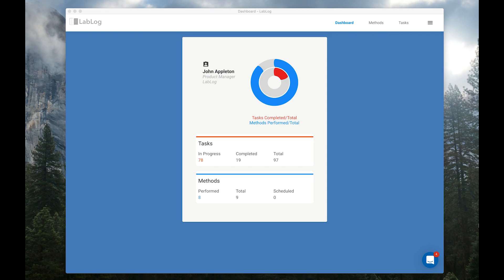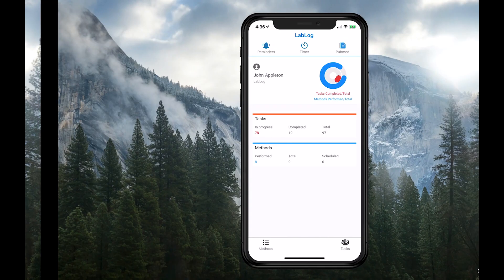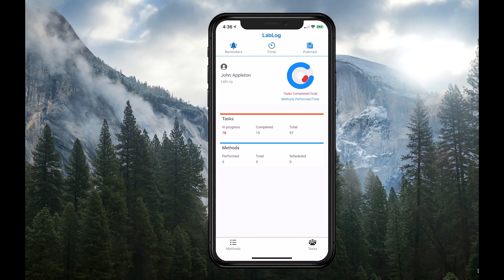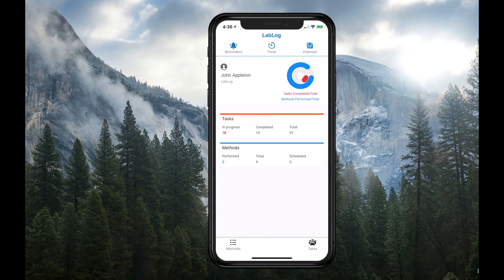Best of all, LabLog works the way you work. So if you're on the go, you can start an experiment on your desktop and pick it up on your phone or tablet. Everything is in sync.